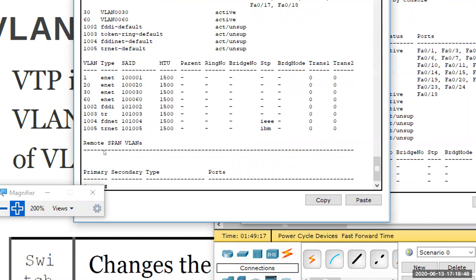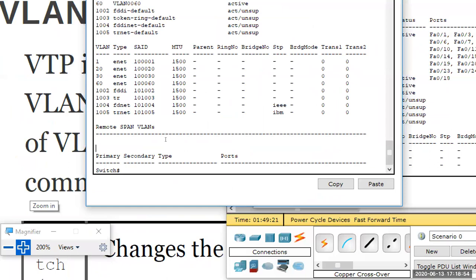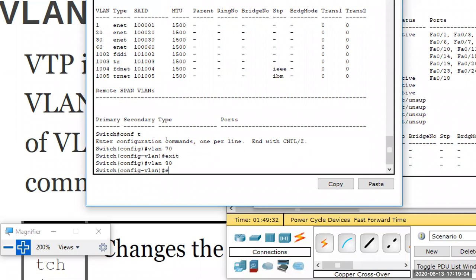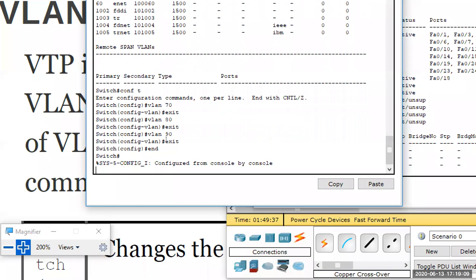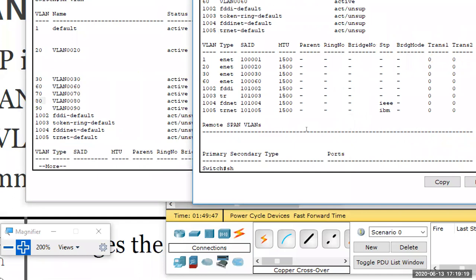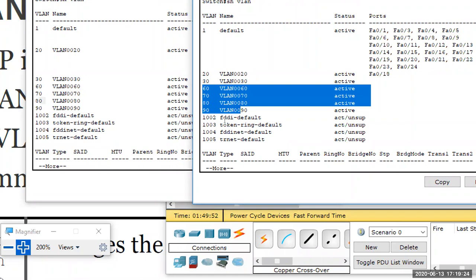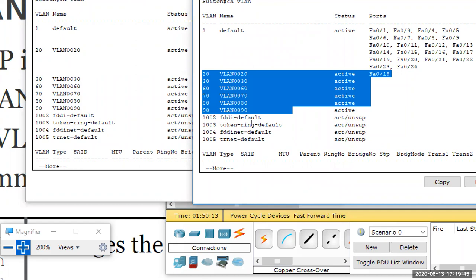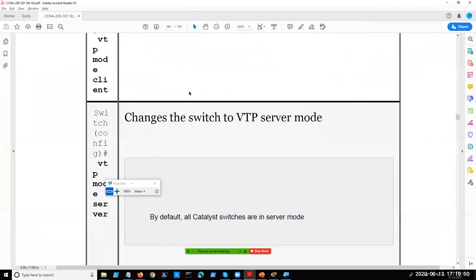Going back to switch 0, I'll create VLAN 70, 80, and 90. After checking 'show vlan' on the server, all new VLANs appear. On the client switch, 'show vlan' confirms they have propagated on the spot. In summary: VTP mode should be set to client on client switches, and the VTP domain must be the same on all switches. If you add another switch connected to the server, it will synchronize the VLAN database automatically.